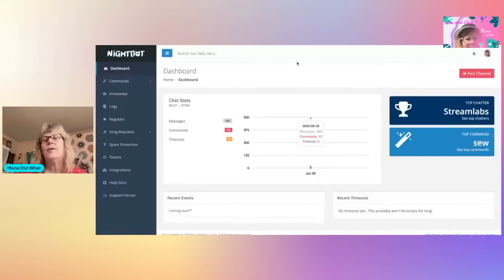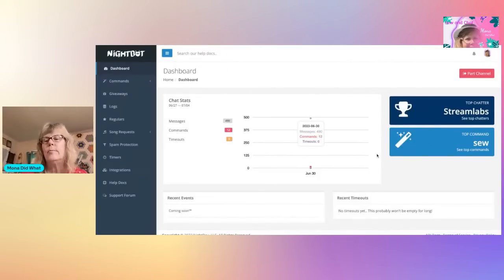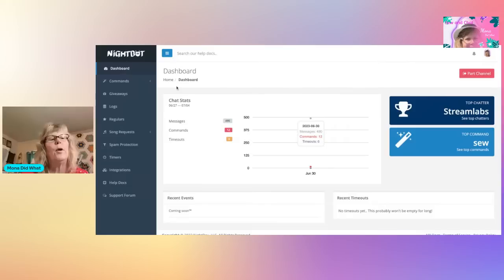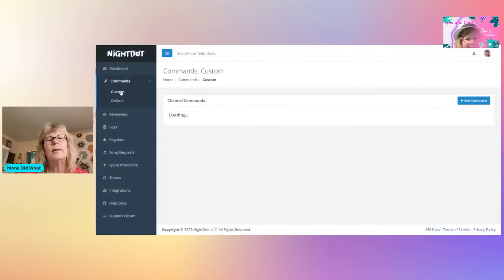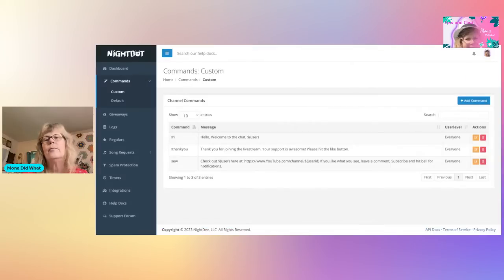I'm going to go to Nightbot so I can show you. Alright, I've signed into my Nightbot, so I'm going to go over to the left to Commands, click on that, and I want to click on Custom. Then I'm going to go over here and click Add Command.